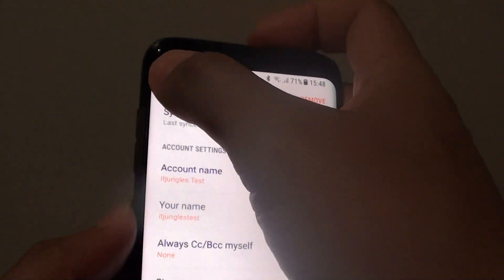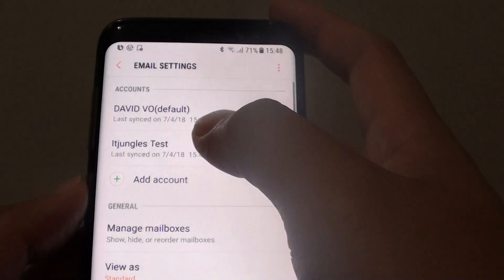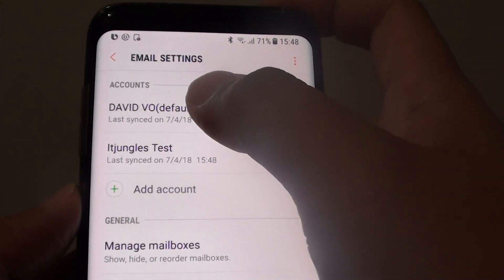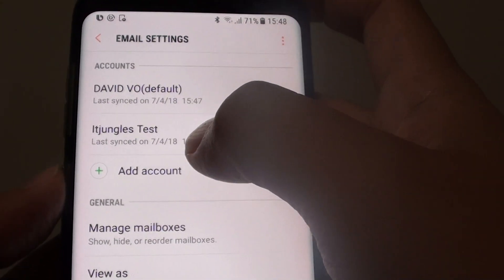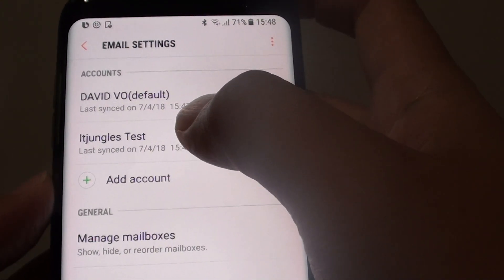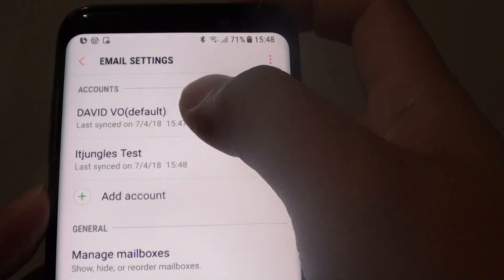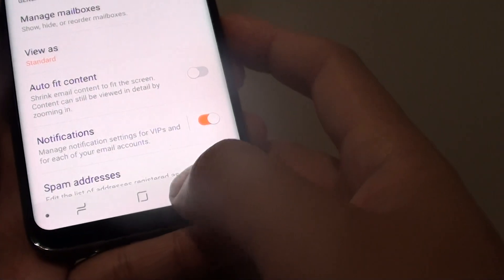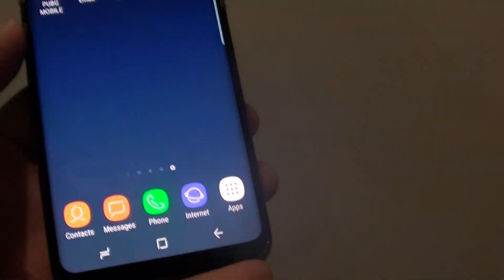Now if we go back, you can see the name has been changed — the account name is now changed to the name that you have set. And that's it. Tap the home key to go back to your home screen.